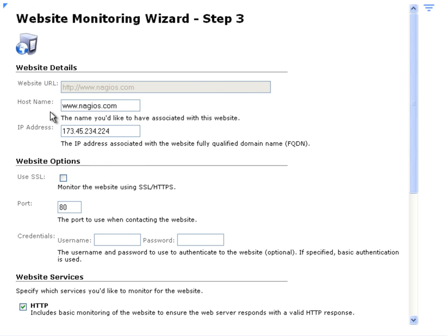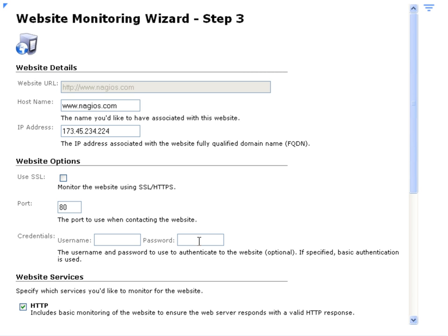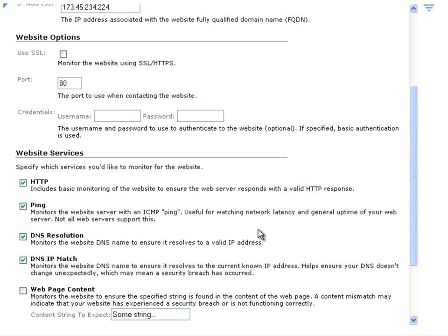Then if you'd like to specify a different host name you could. You can specify different website options, such as to use SSL, a different port that it may be listening on, or if it requires credentials you could also enter those in here.